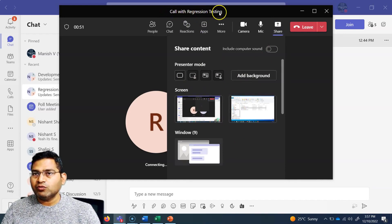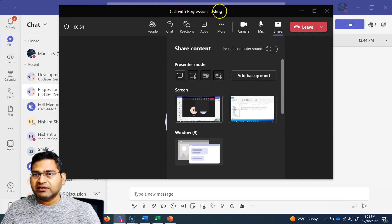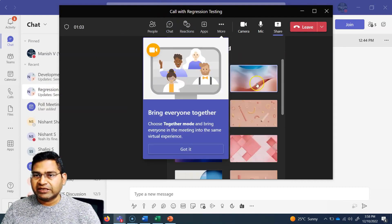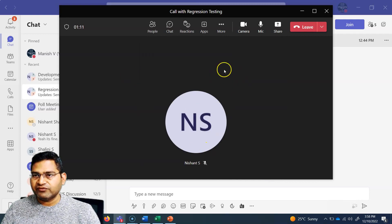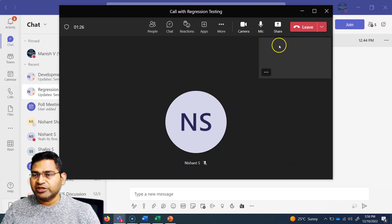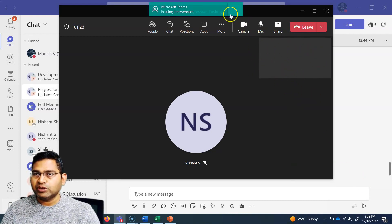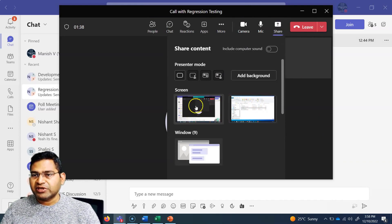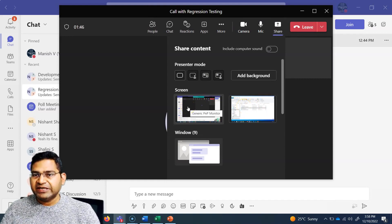You will see that here, as I started the call with the regression testing group, the tagline here is 'regression testing call.' Now in the presenter mode, I can add a background so my background doesn't appear. So now let me go ahead and share the screen. You'll see that I'm getting screen options — I have two screens attached: a primary and a secondary screen. And now I can share the complete screen, the monitor, whatever monitors I have attached on my system.